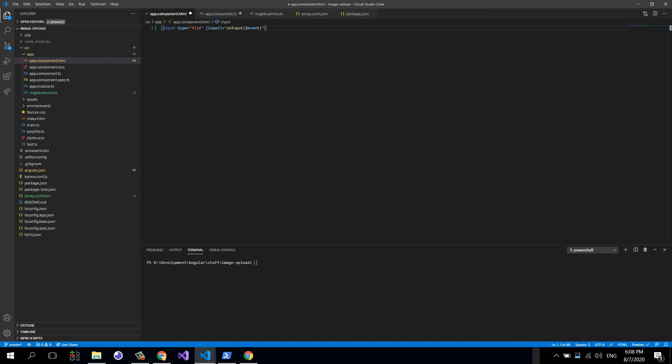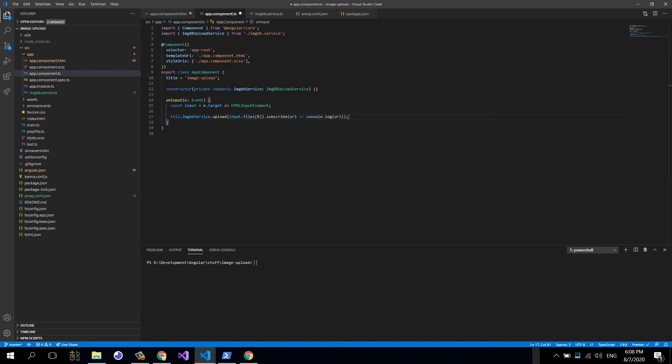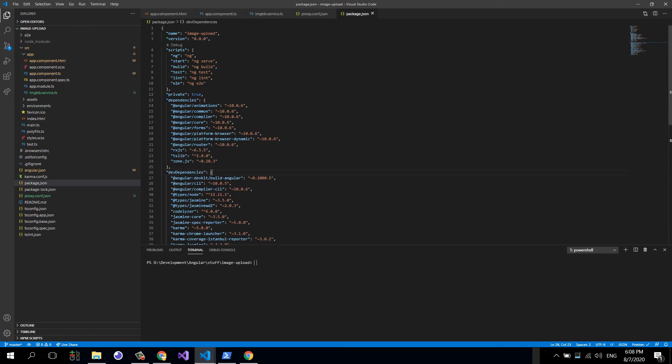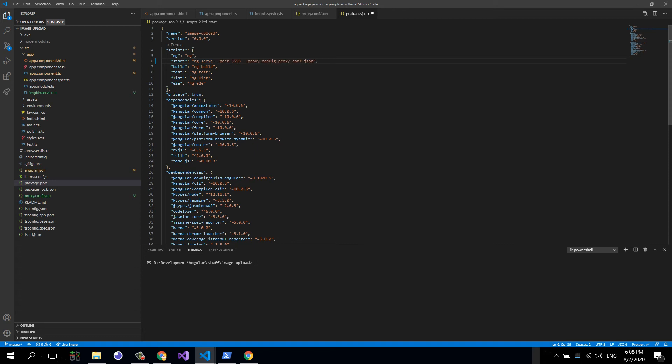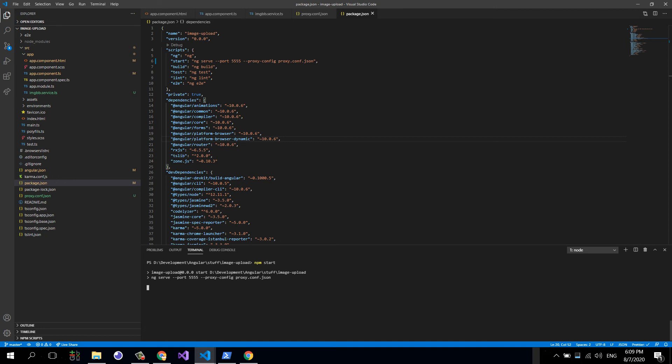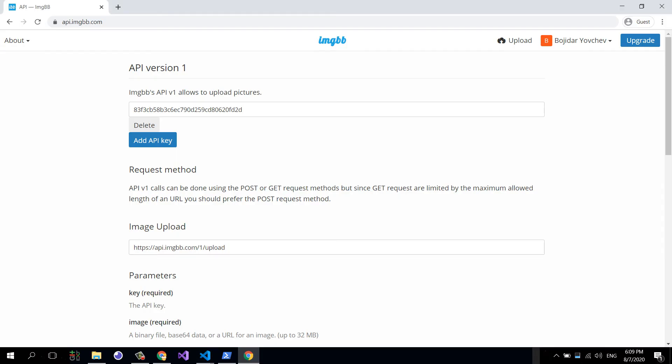I'm going to save this and do one last modification here in the package.json, where instead of ng serve we need to say use proxy config proxy.conf.json. This is the file we have right here. Apart from that, I'm going to put here a different port like 5555 because I have plenty of applications running on various ports. So now I can just say npm start.